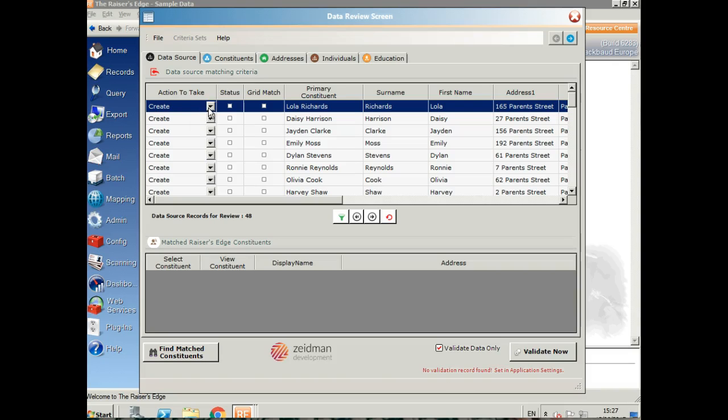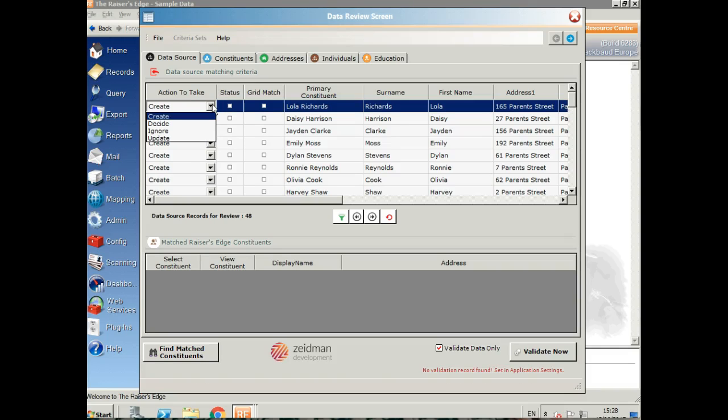If it had found a match in Raiser's Edge, you'd see it down here in the bottom bar. If there was more than one, you can open those and take a look at them and choose which one you want to update. If you click on the drop down here, you can see that if the program isn't sure whether or not to update a record, if there's more than one match, then it'll be marked as decide and you need to make a decision.